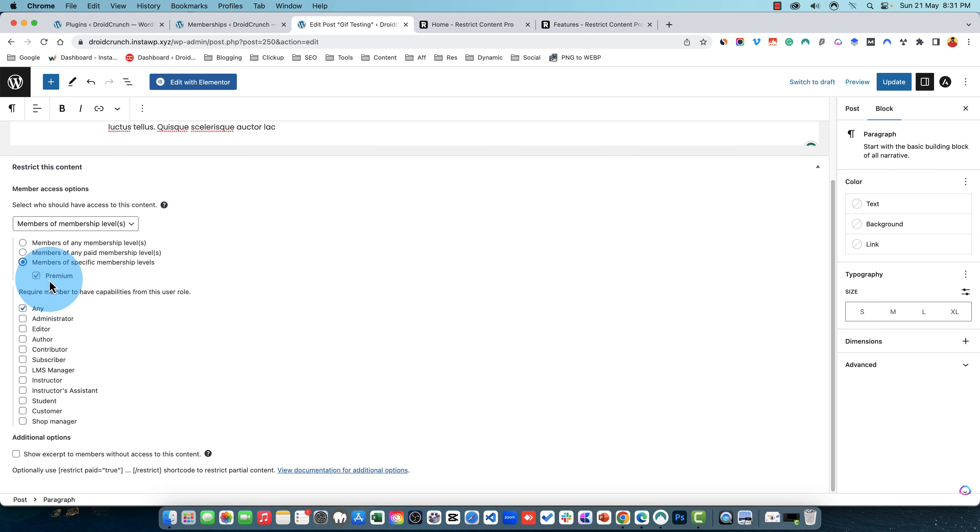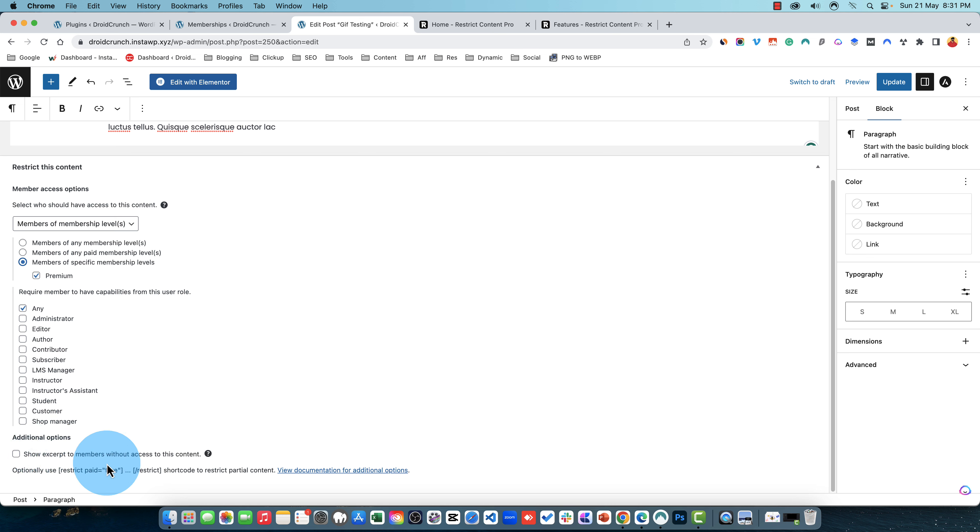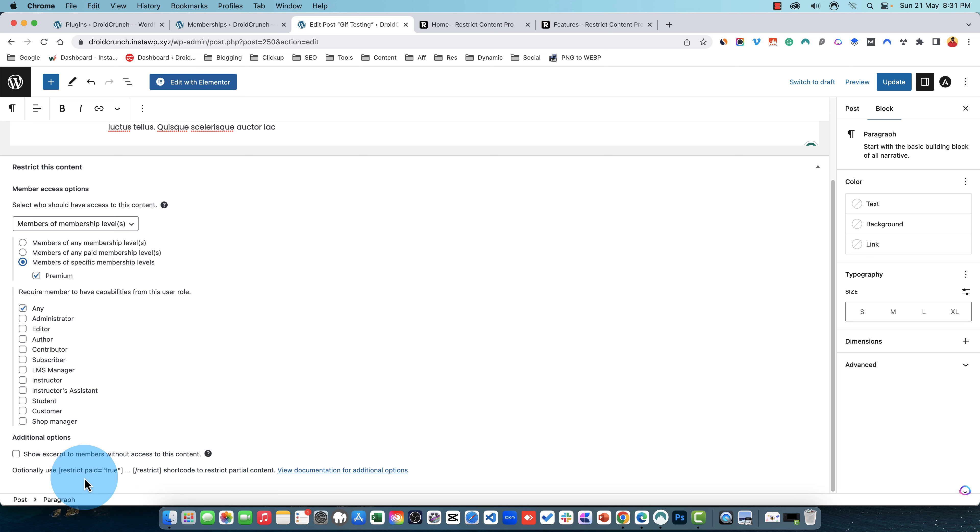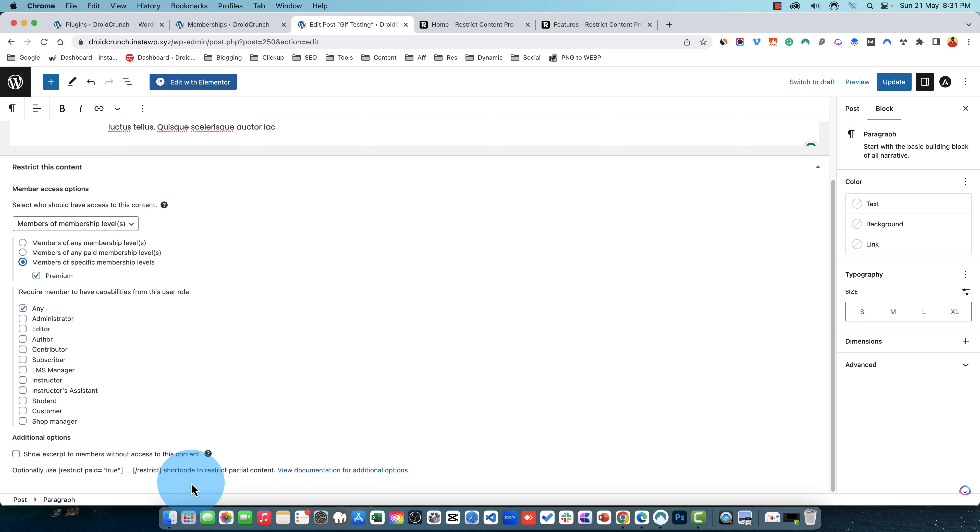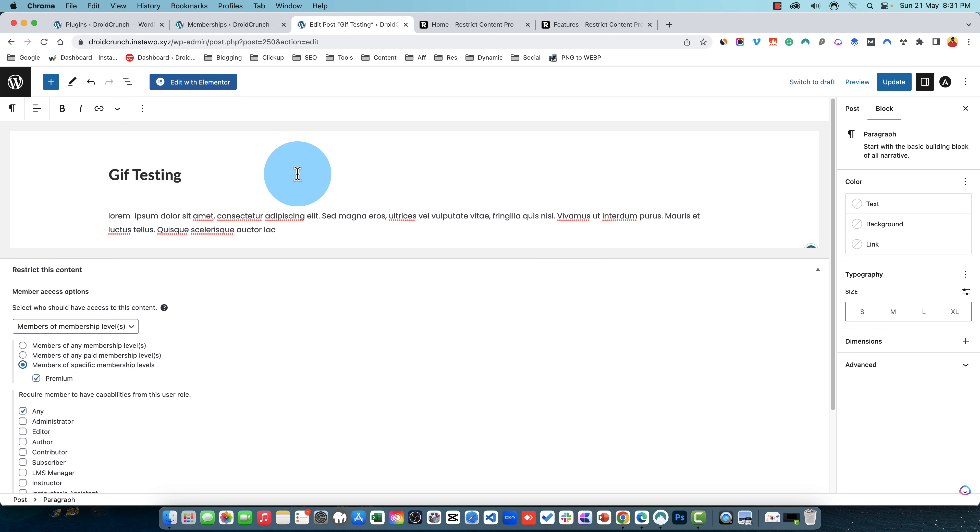And then you can also set it to require members to have capability from this specific any of these roles. Then you have this additional option to show excerpt to the member without access to content and that setting you also have in the settings option settings tab. You can optionally use the restrict paid to this kind of shortcode restrict partial content. You can see all the documentation regarding this in their documentation. You can also set a parameter called message and you can write the message that will be shown. The content inside these brackets will be the content that will be shown. That can be shortcode or anything like this.